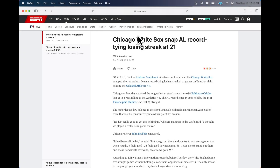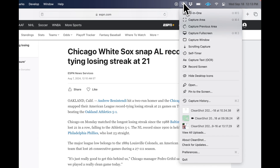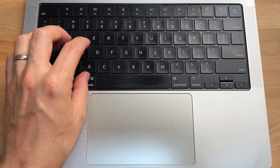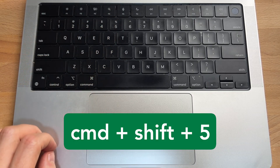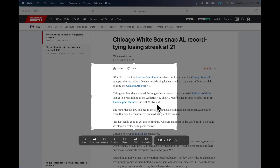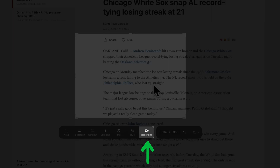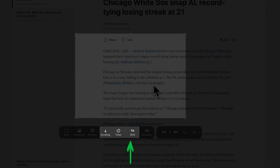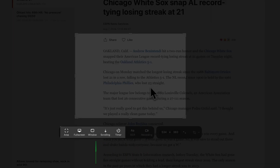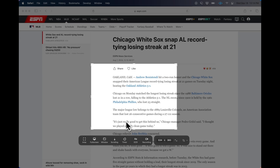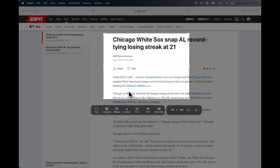Here's how it works. CleanShot tucks away in the menu bar up here. You can open it anytime, or you can open it like I do with a keyboard shortcut. CleanShot can do screen recordings or screenshots.